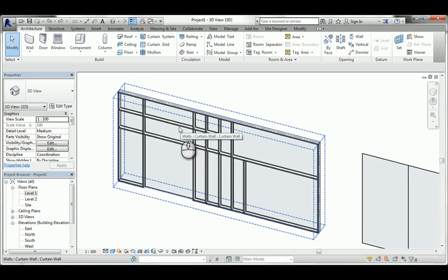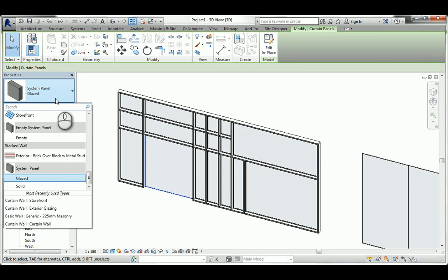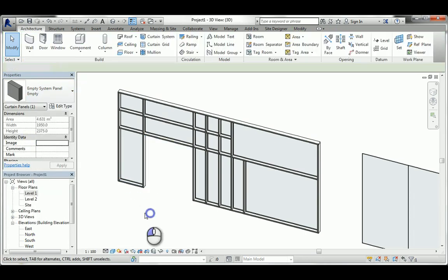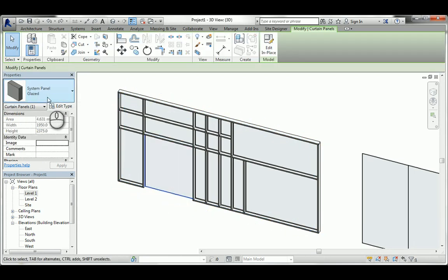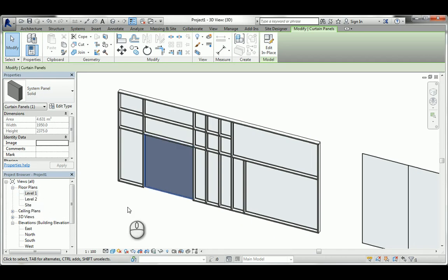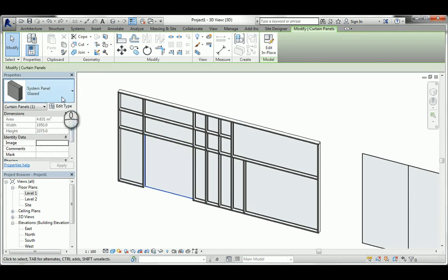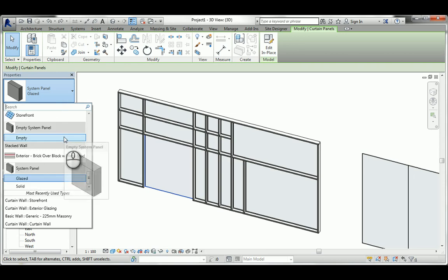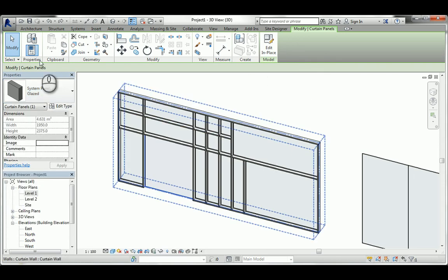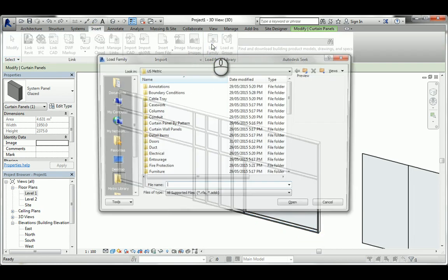With the standard system you have freedom to change whatever you want without unpinning. Now I can select a panel and change it to empty - just an open hole - or make it solid. You can also add a door to it. Let me check if I have a curtain door loaded.